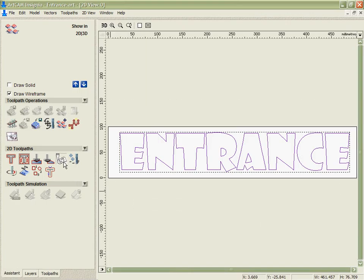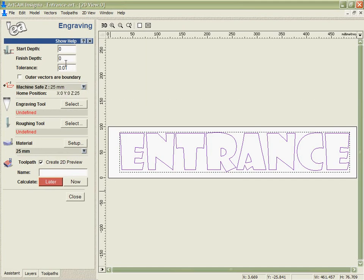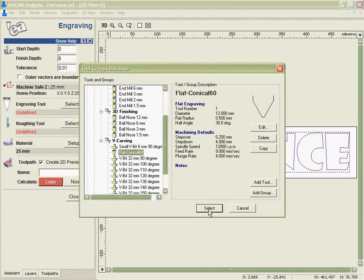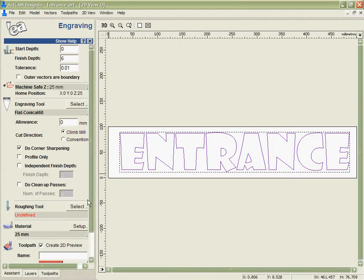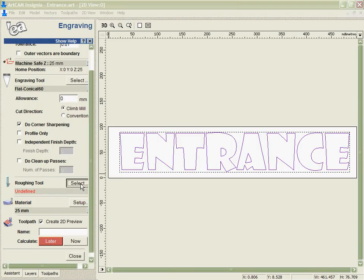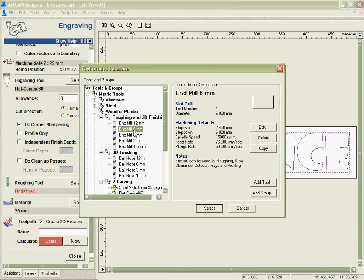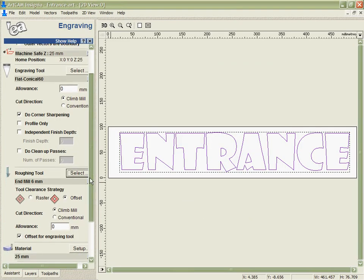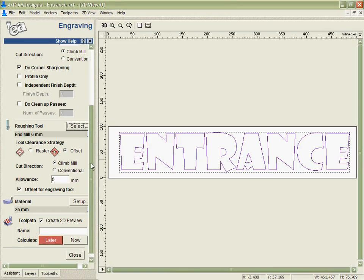If we select these vectors and go into our engraving tool, what we're able to do is specify the depth, select our engraving tool, select our roughing tool, and in this case I'm going to tell it to corner sharpen the edges so it's going to ride up and down in the corners as it needs to in order to give us a nice effect.